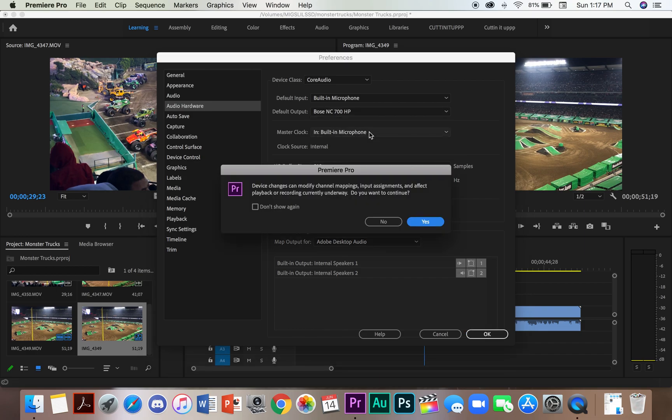So here I can see my headphones listed, which I will select. And now another window will pop up.